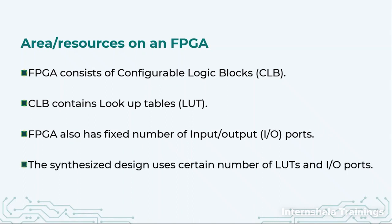When we synthesize the design, we utilize a certain number of input-output ports and CLBs. We should have an estimate of whether implementing this system on a particular FPGA is feasible or not.